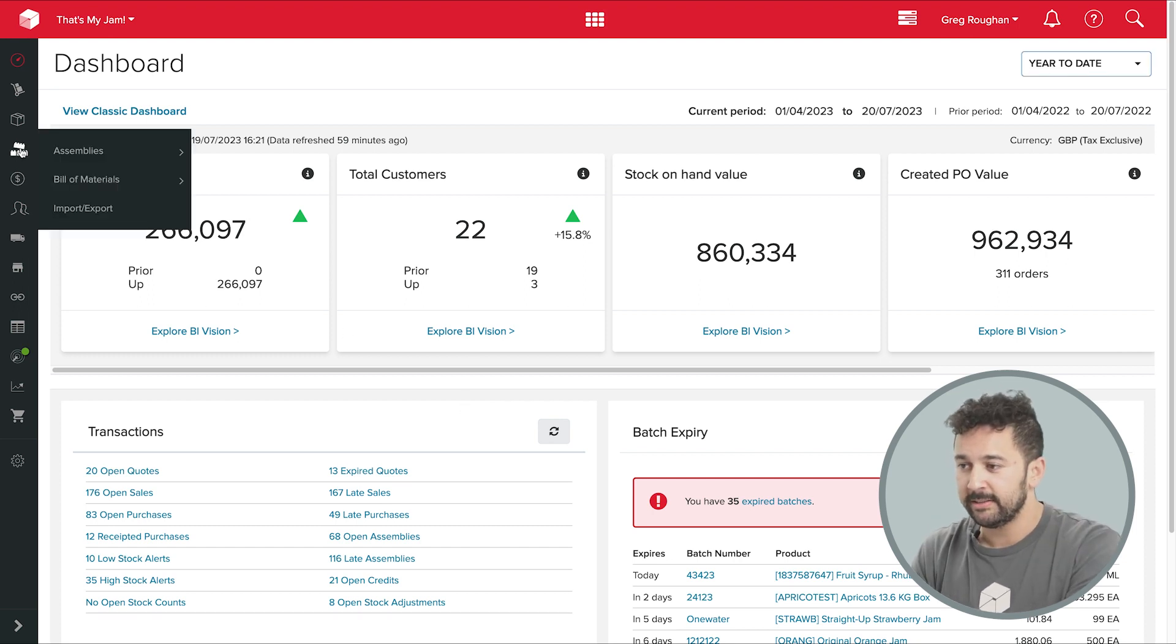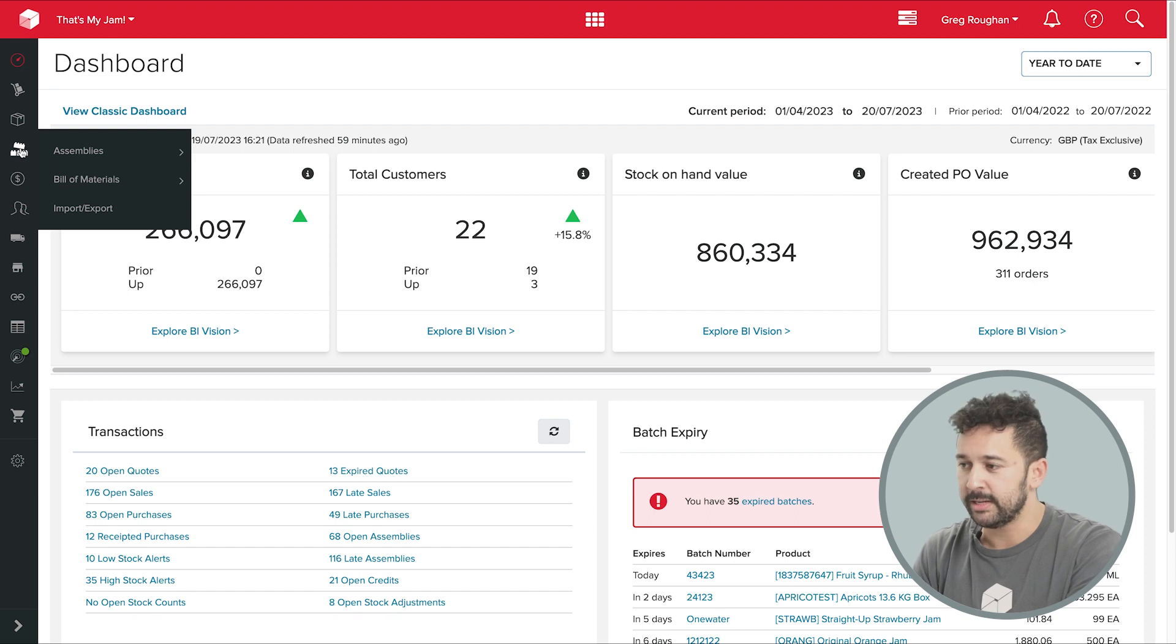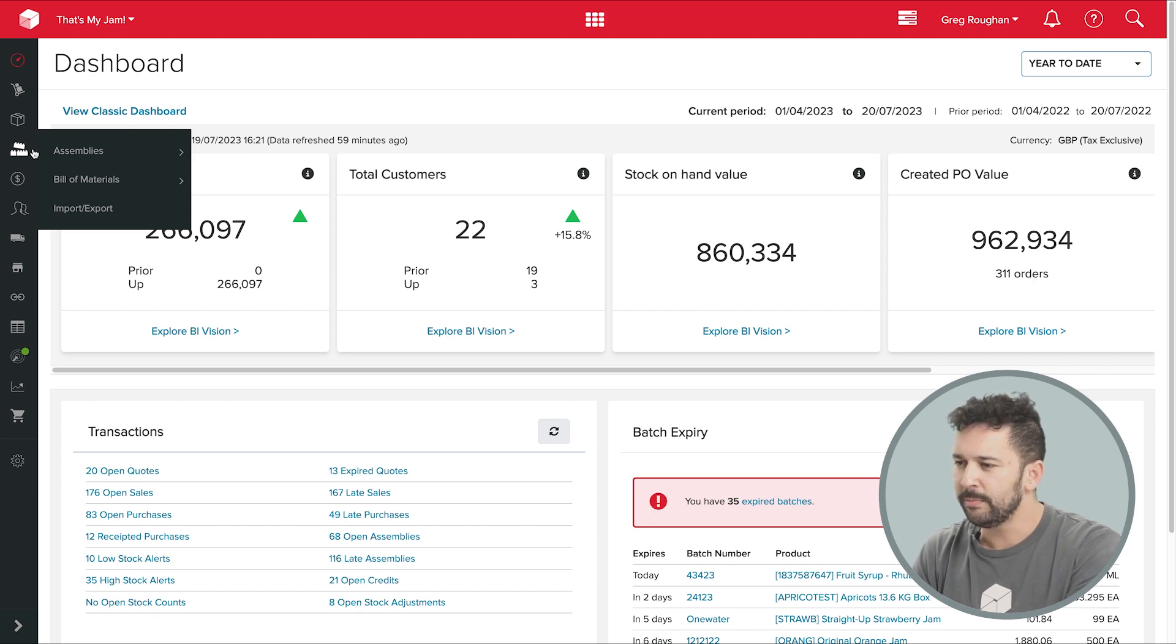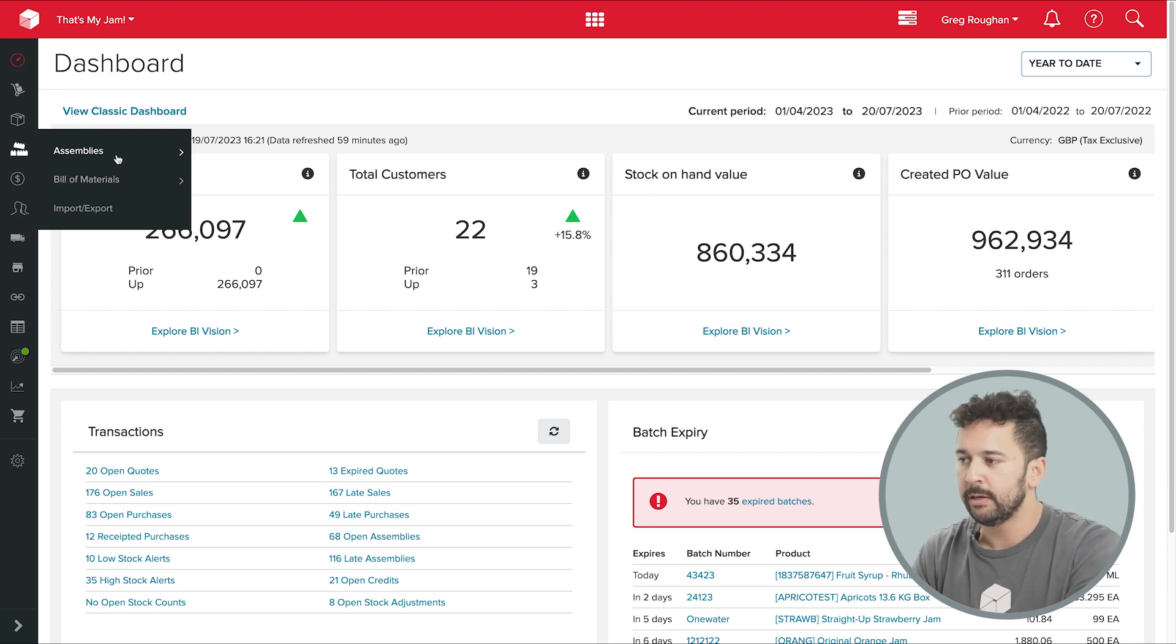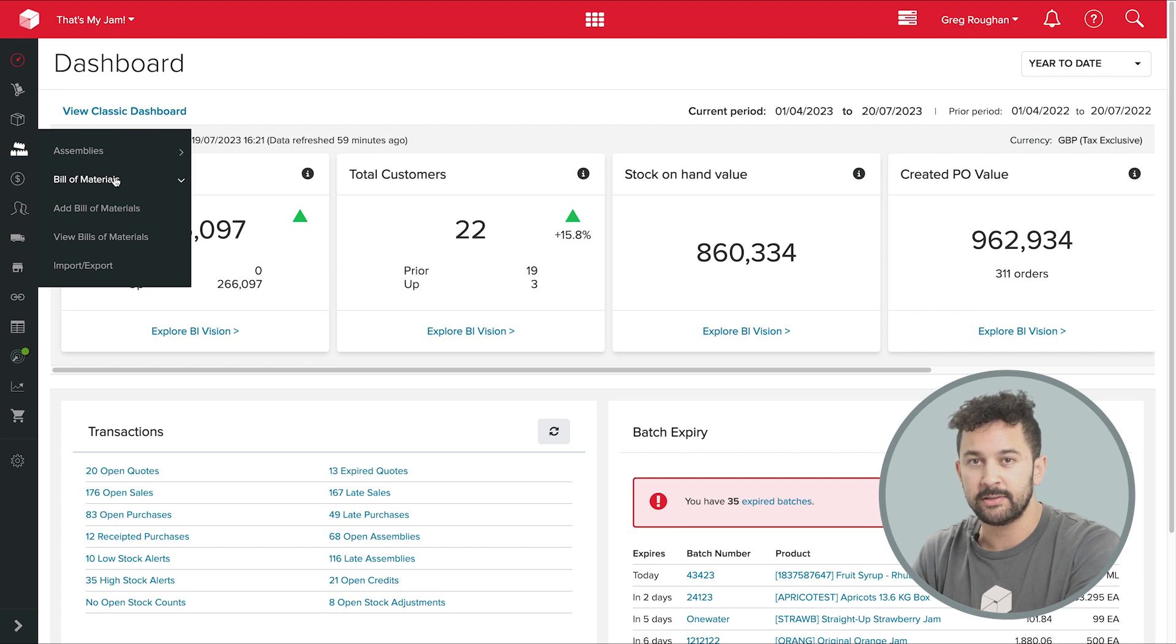So with that said, let's get started by going into the production tab in my Unleashed account, where I can see the two main ways Unleashed manages those inventories for manufacturing, which is through bill of materials and assemblies.